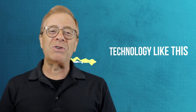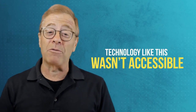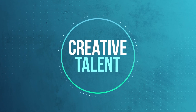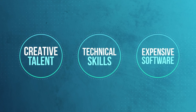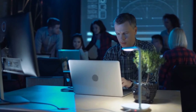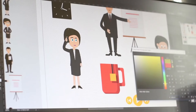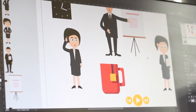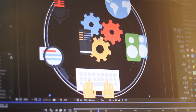Before Animation Studio came along, technology like this simply was not accessible to your average Joe or Jane — at least not in an affordable way. You had to have the right amount of creative talent, technical skills, and super expensive software and hardware to pull off what Animation Studio can do now. Or you needed the kind of budget that only Fortune 500 companies have. And if you've priced various subscription-based animation apps on the market, you will find that they can cost hundreds, if not thousands, of dollars per year.